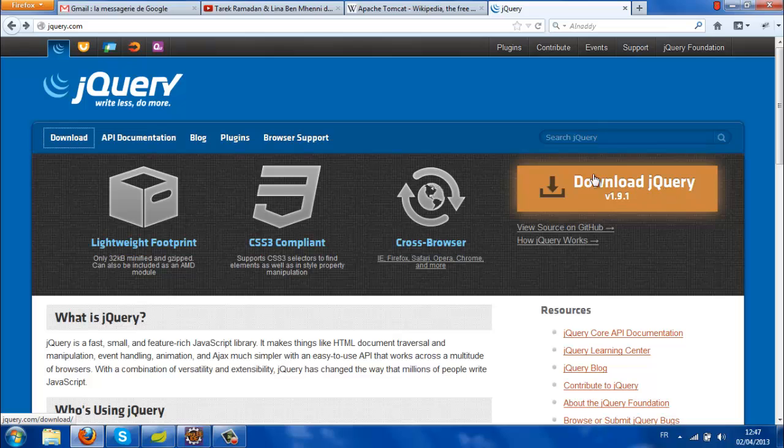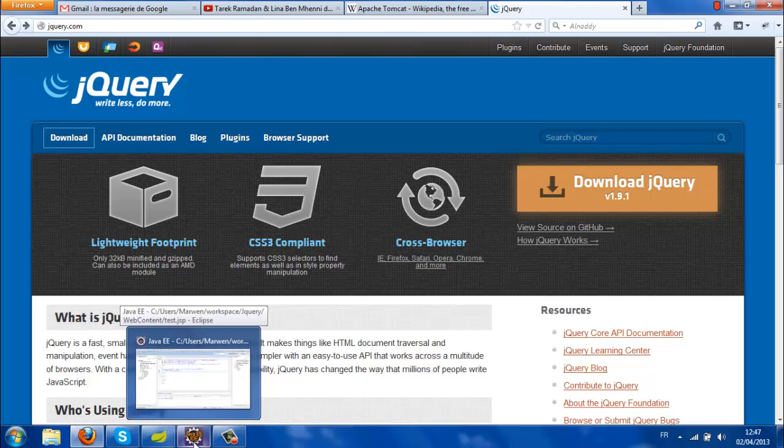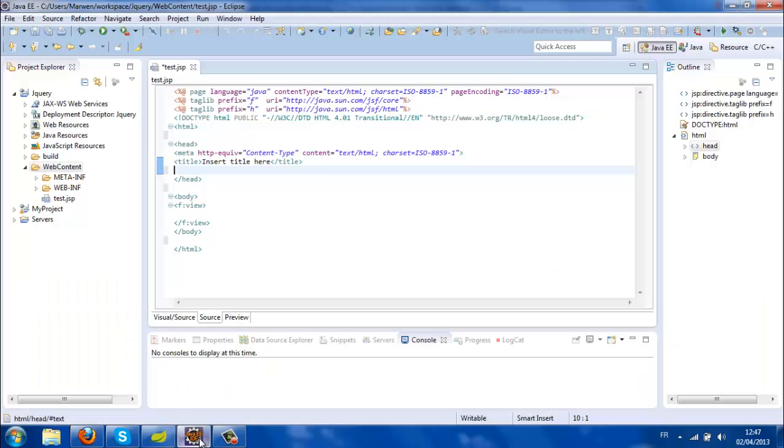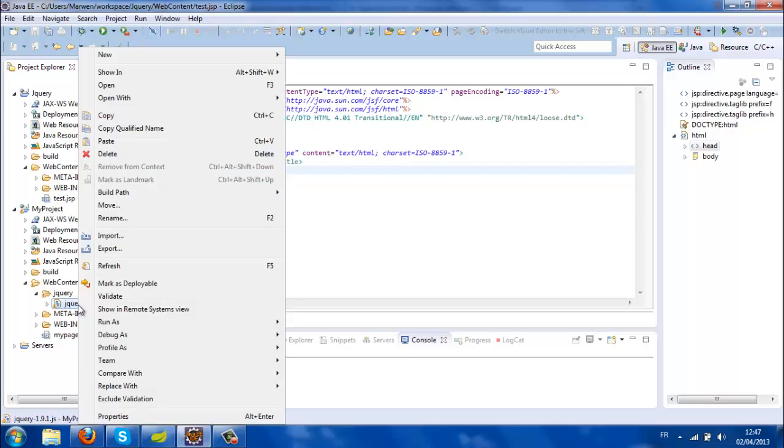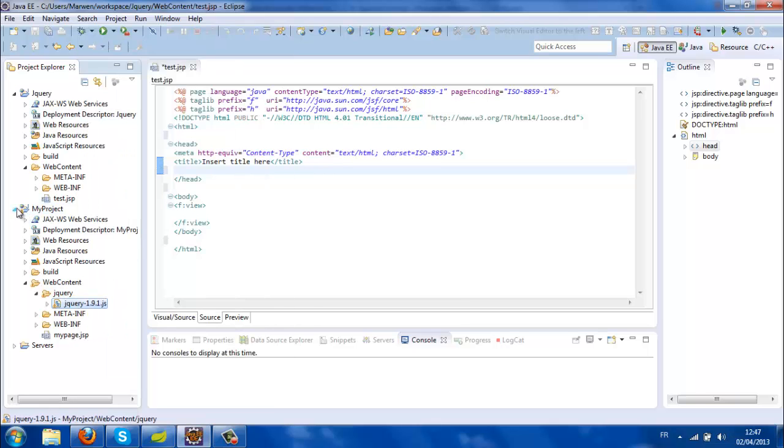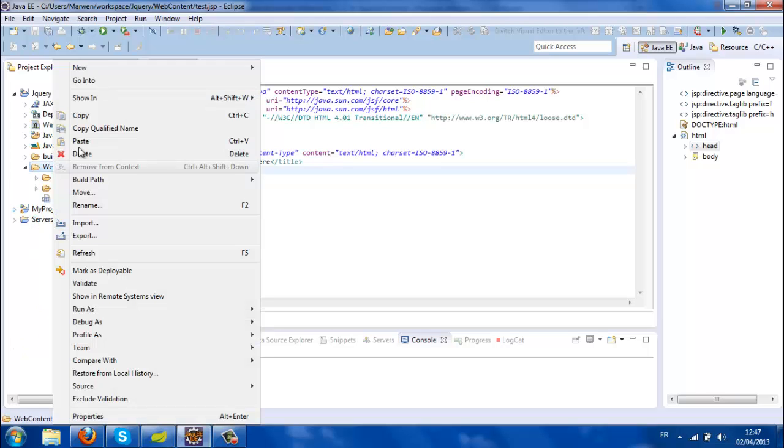I already downloaded this file, so I'm going to copy it from another project and paste it here.